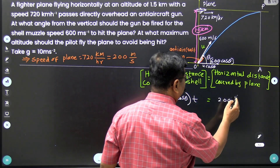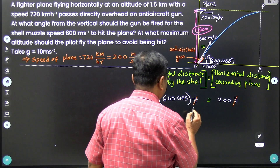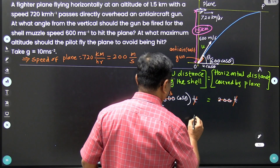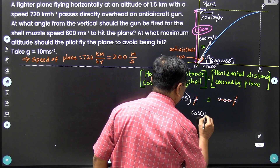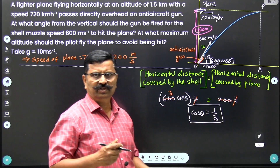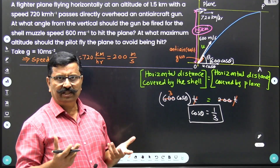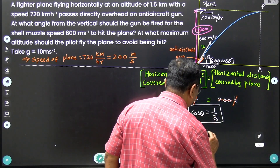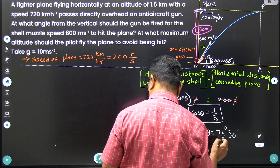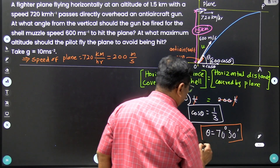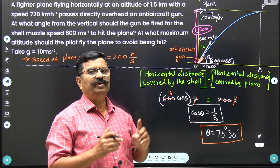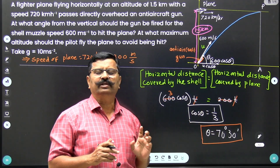Simplifying, t cancels and we get cos theta equal to 200/600, which is 1/3. So cos theta equals 1 by 3. For cos theta equal to 1/3, the angle theta comes to be 70 degrees and 30 minutes. So if the plane is to be hit, the shell should be fired at an angle of 70 degrees 30 minutes.